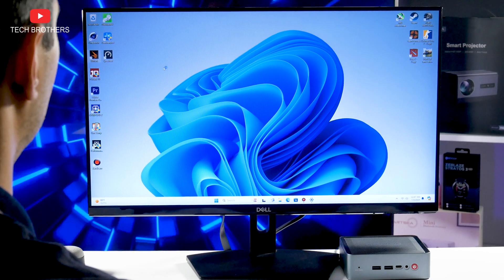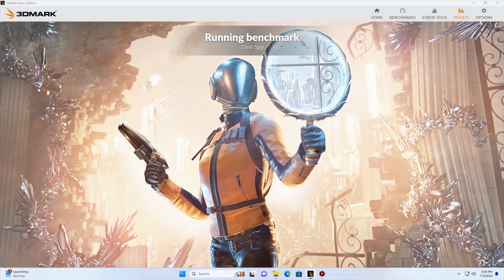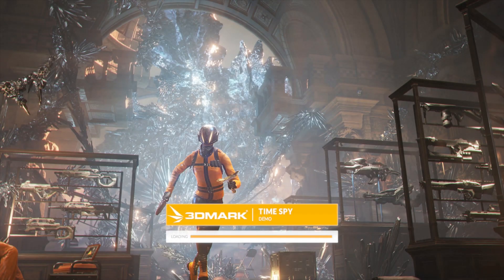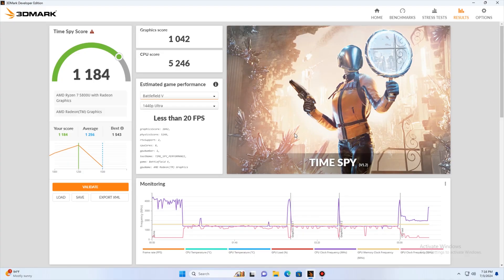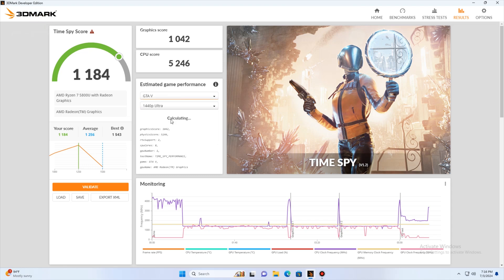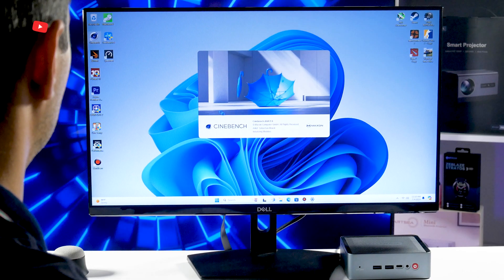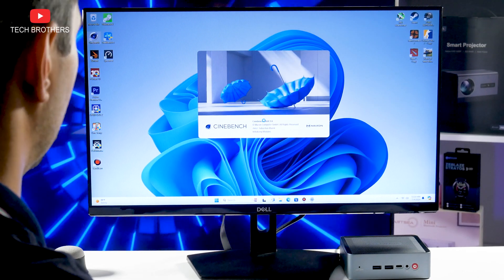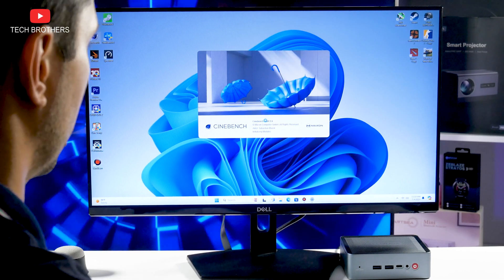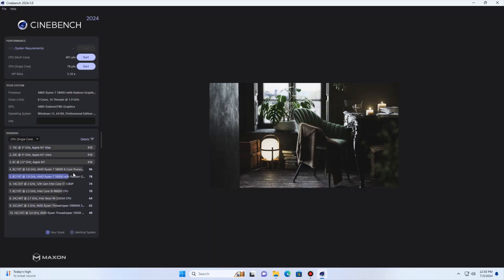As for the 3DMark, here we can run a time spy test. The overall score is 1184 points, while the graphics score is 1048 and the CPU score is 5246. We can also select Battlefield V, Apex Legends, GTA V and other games at 1440p and 1080p resolutions and see the average FPS. I think the FPS is good at Full HD resolution.